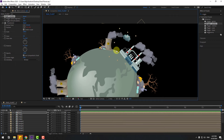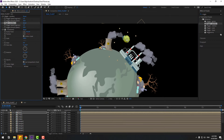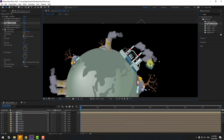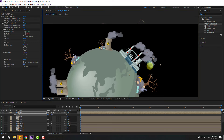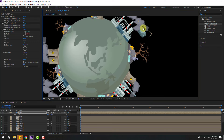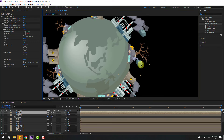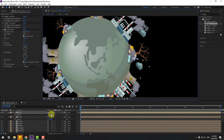Ctrl+D to duplicate, move to here, press R to change rotation. Ctrl+D again, move to here, press R to change rotation.